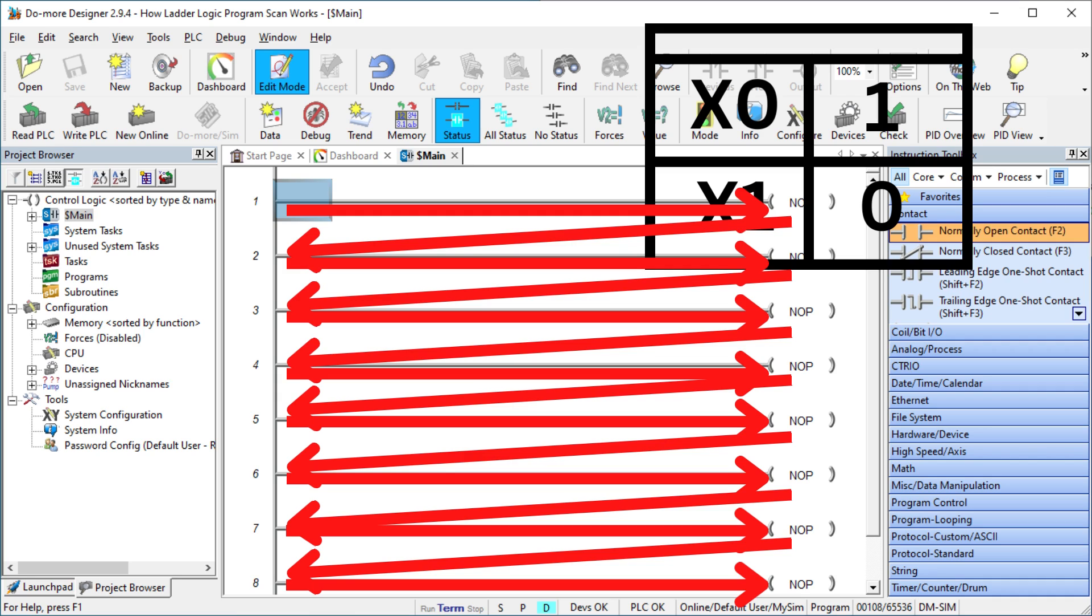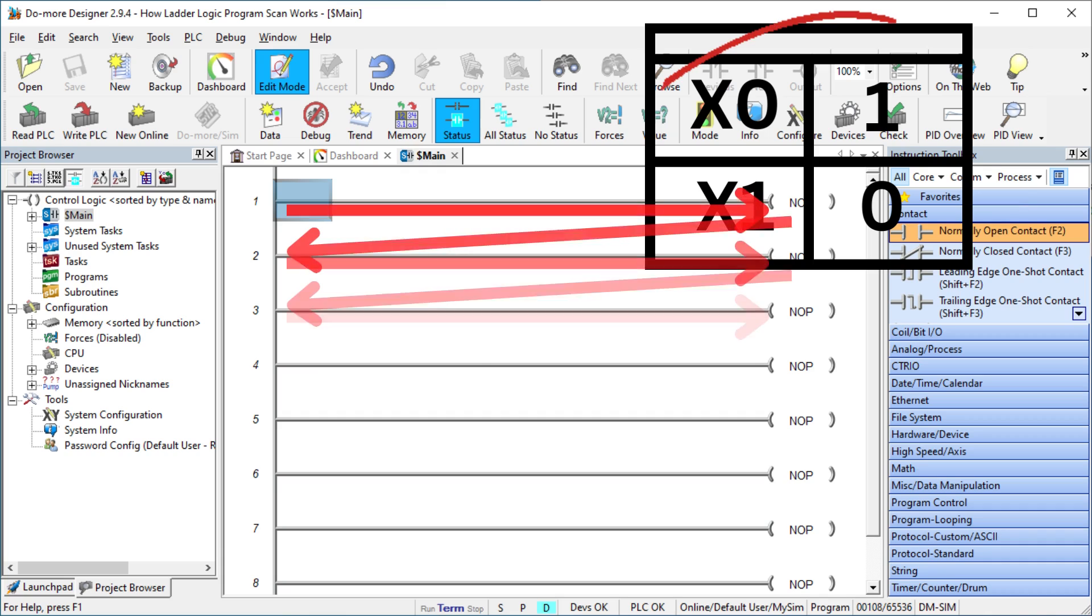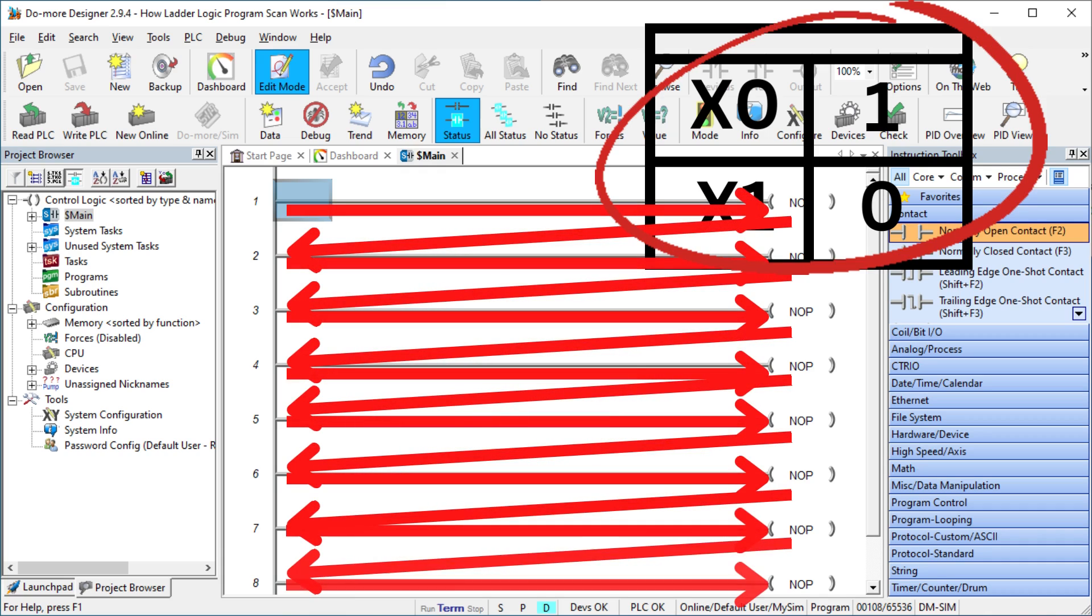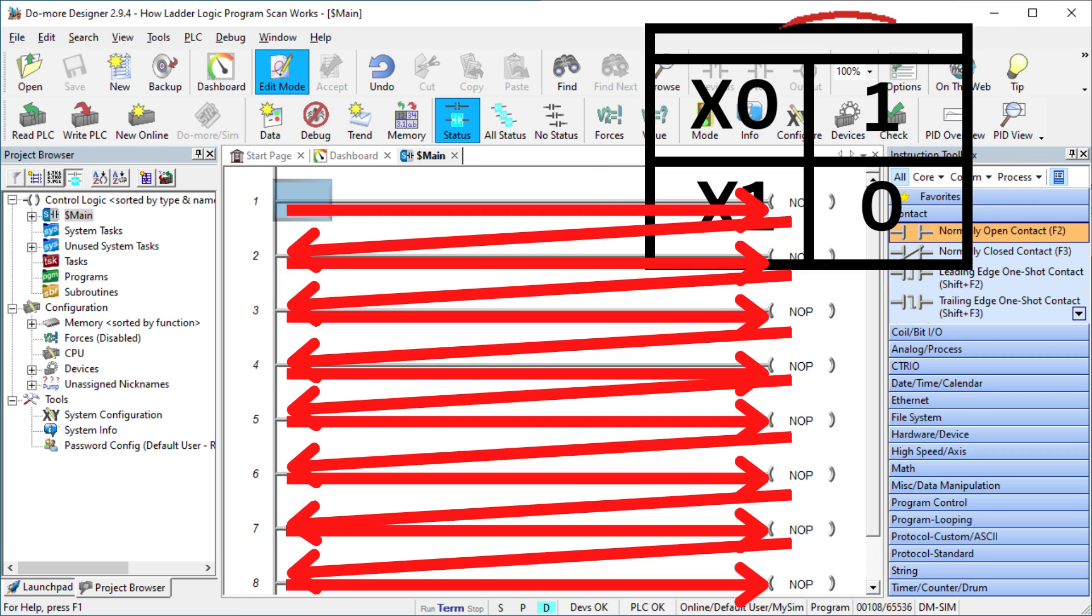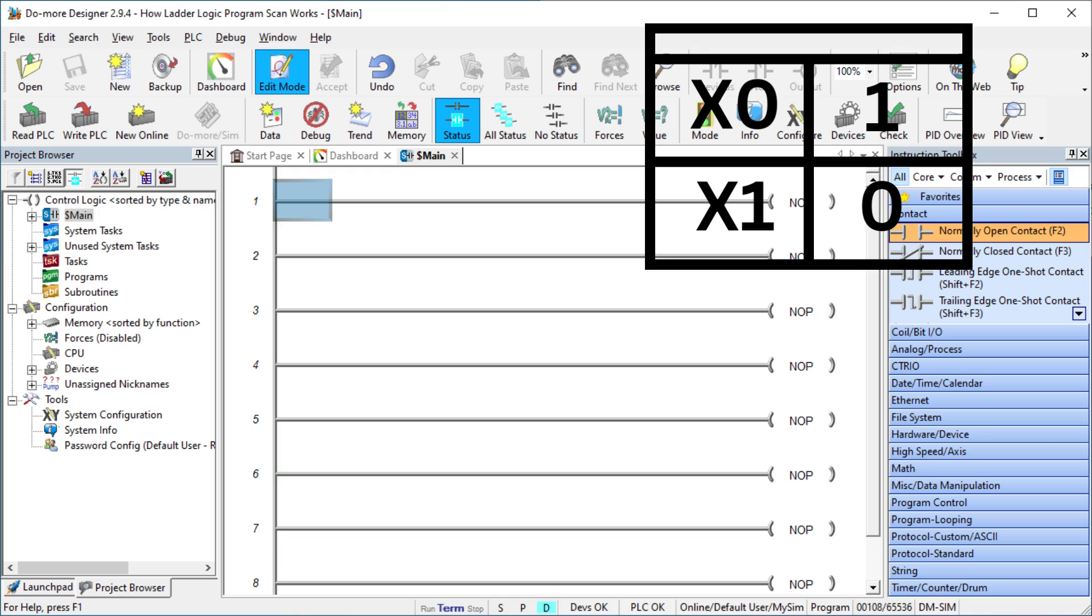The outputs from the previous rung are available for the next rung to use. This means that the memory table is updated as each rung of ladder logic is solved and the next rung will be able to use this modified information in the table. Let's look at an example.